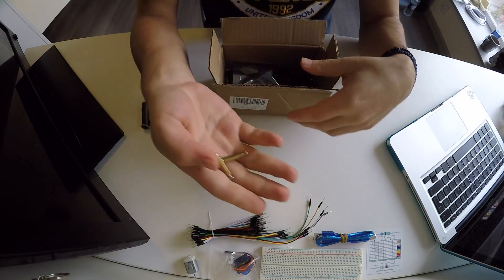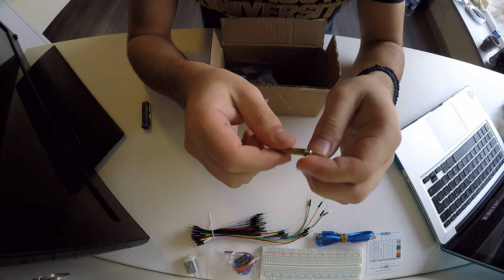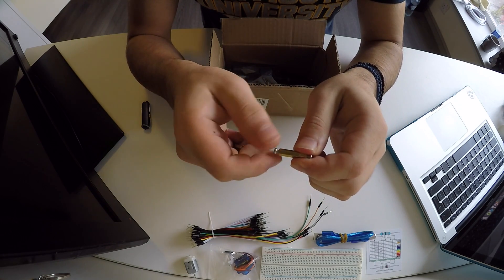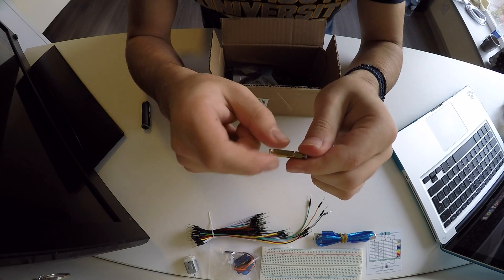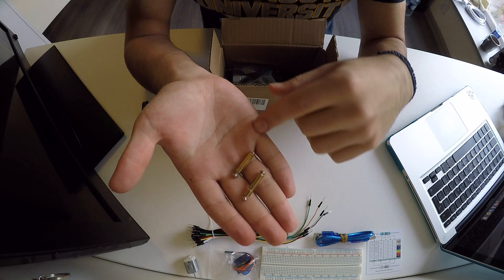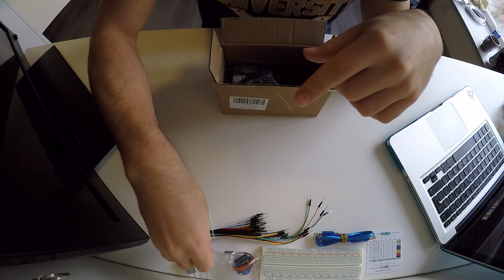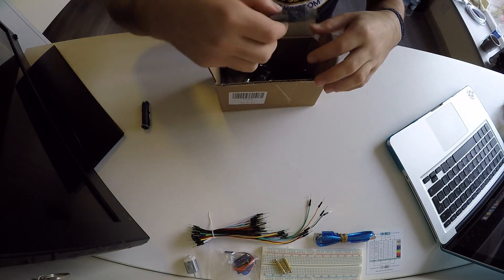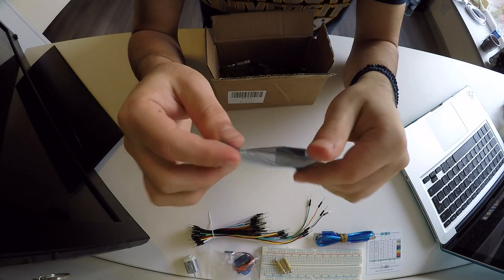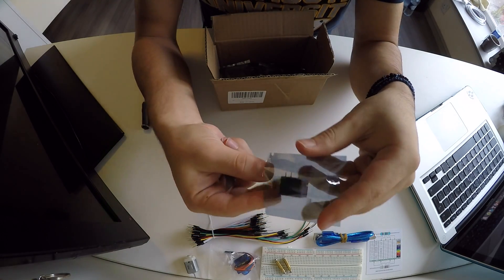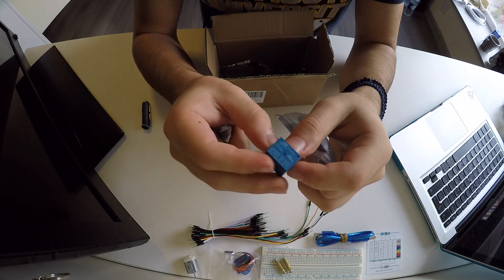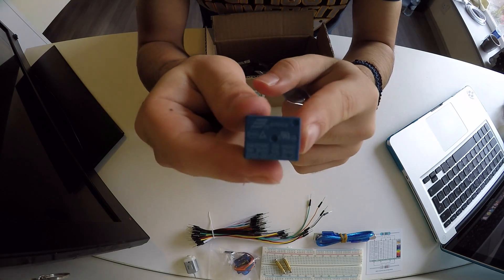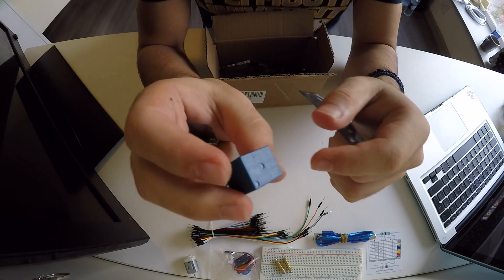Inside the box I also found these little guys, which are four little screws and two spacers. As you can see, two of these parts. Moving on, a small basic relay. Here it is, you can read the specs if you want.